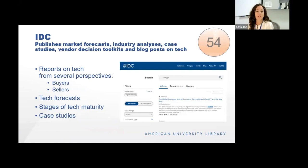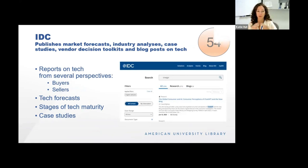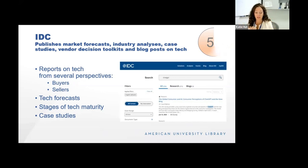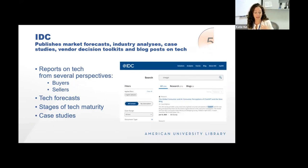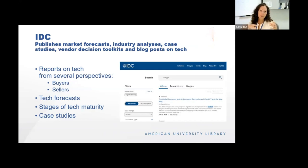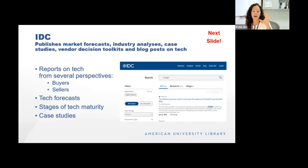IDC publishes market forecasts, industry analyses, case studies, and toolkits on tech and emerging tech. You can read reports from the perspective of a buyer — such as from an IT department — or a seller trying to launch or sell a product. They have something they call MarketScapes, which are unbiased reviews of technology suppliers. For people selling technology, they have MaturityScapes, which describes the five stages of maturity for a technology. They also have benchmarks for market distribution and how to plan for your technology. This resource replaces our previous subscription to Gartner, so if you used Gartner at a previous institution or previously at AU, IDC is what you'll want to use now.